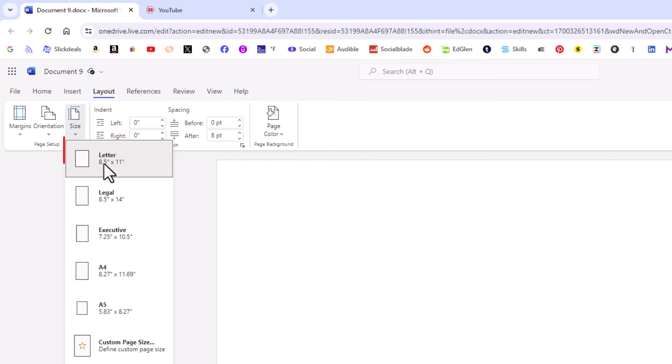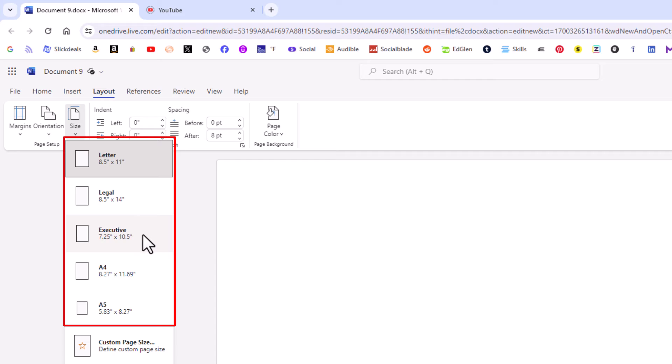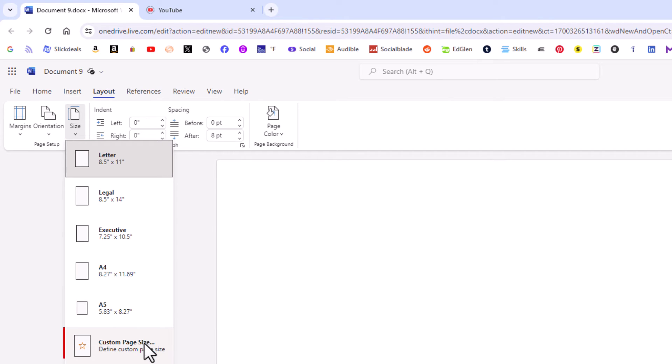Now it gives you a variety of different sizes here: legal, executive, A4, A5, or you can go down to the bottom and click on custom page size.